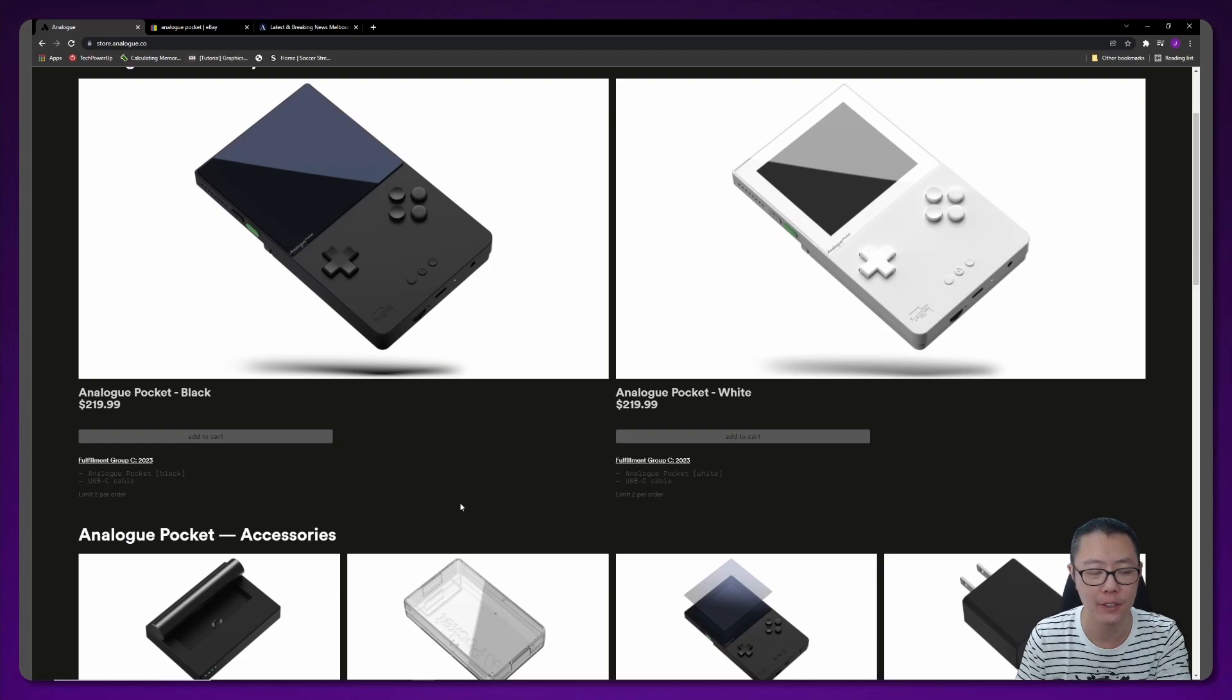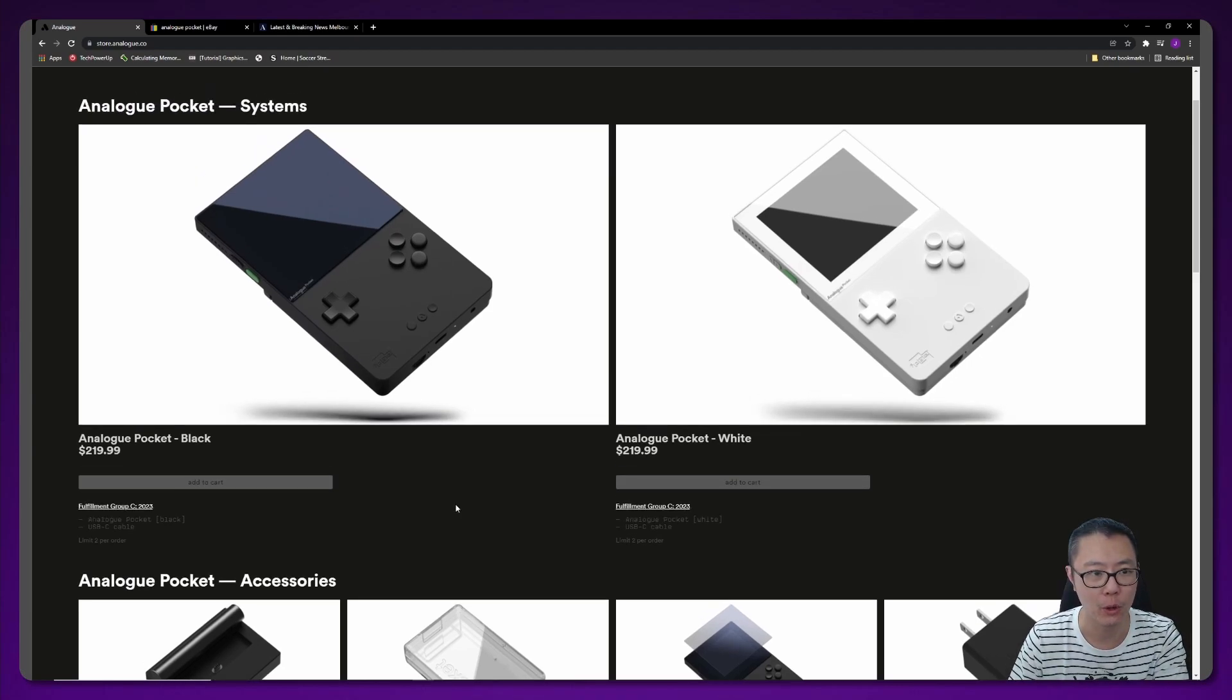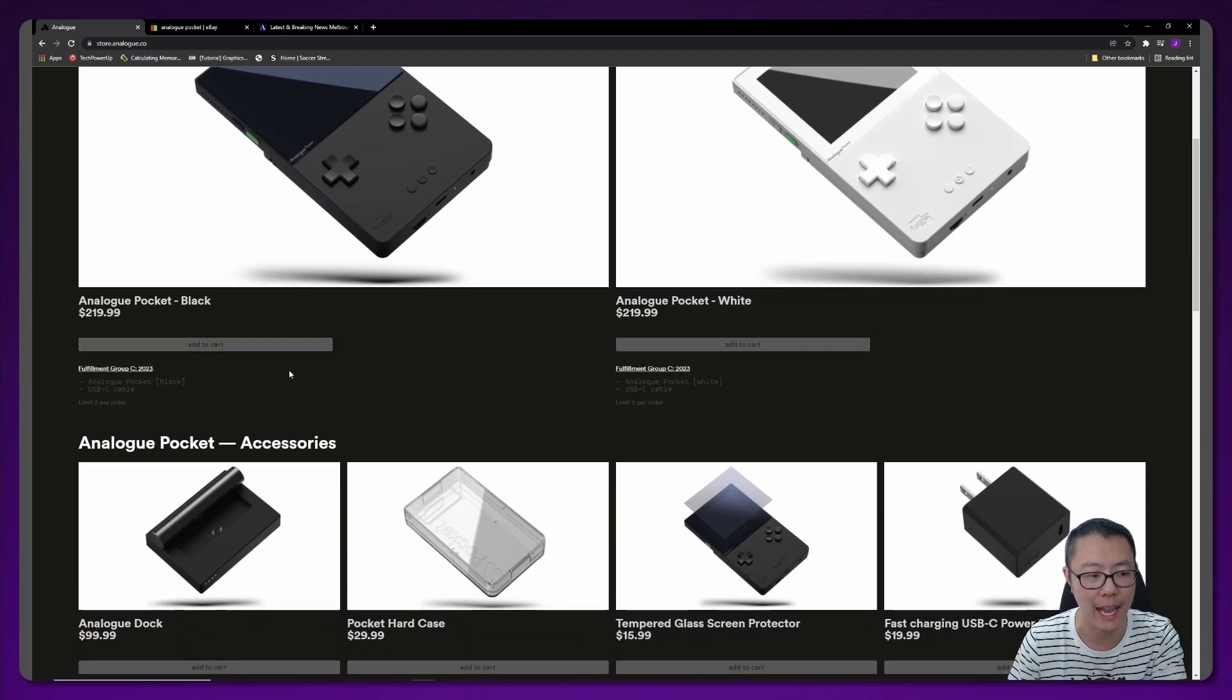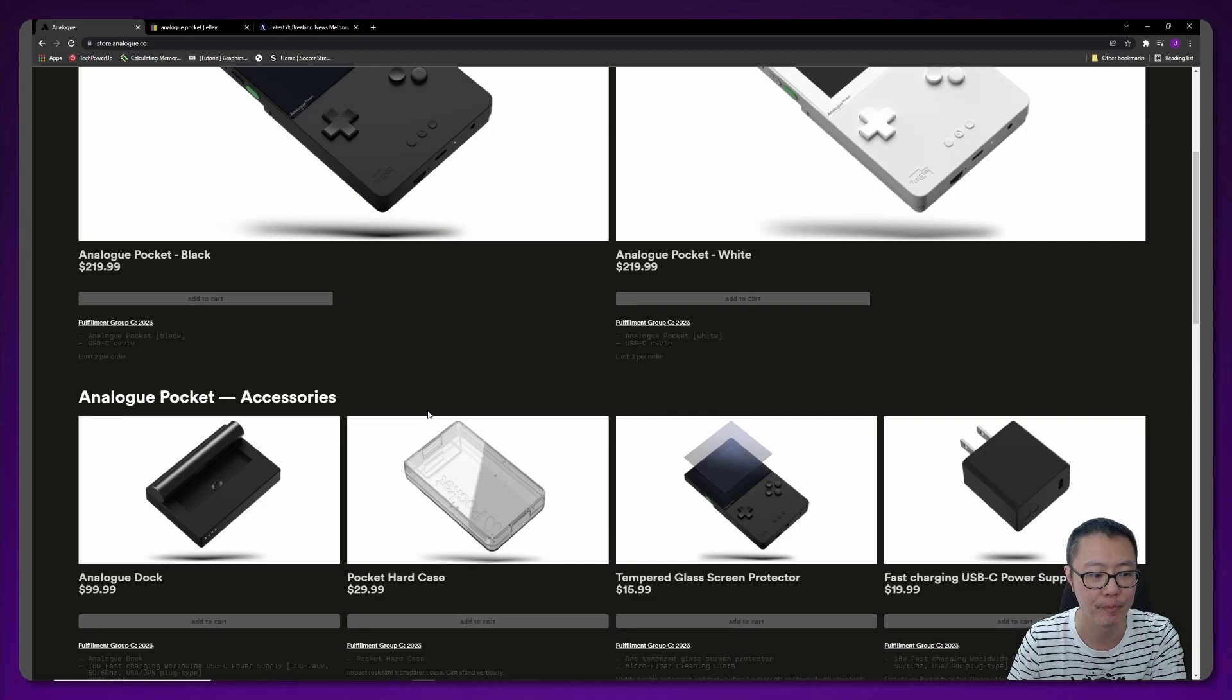You're probably going to have to wait 12 to 18 months before you get your Analog Pocket if you were to order it on this website. And as you can see, you can still order it through the website and you can just add to cart there.